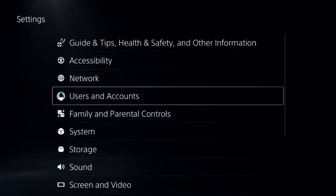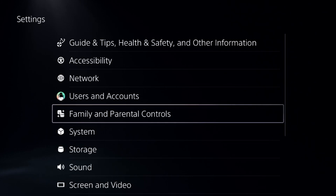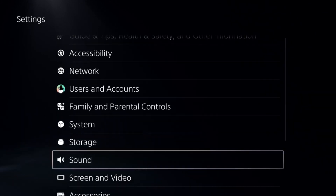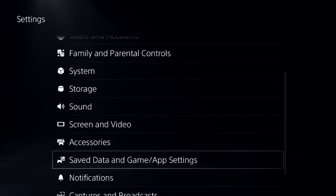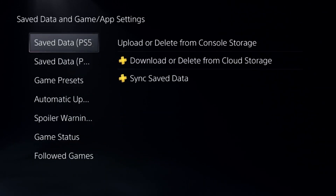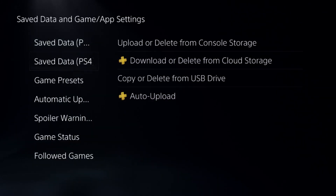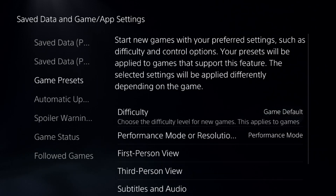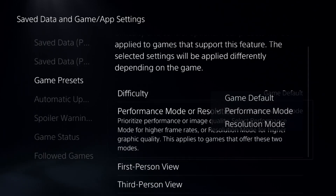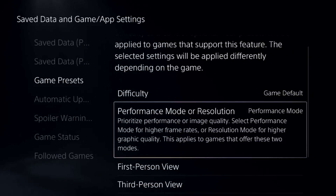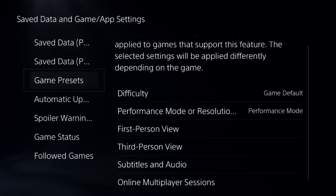Once done, go back to the main Settings and scroll down to Save Data and Game App Settings. Select Game Presets and choose Performance Mode.